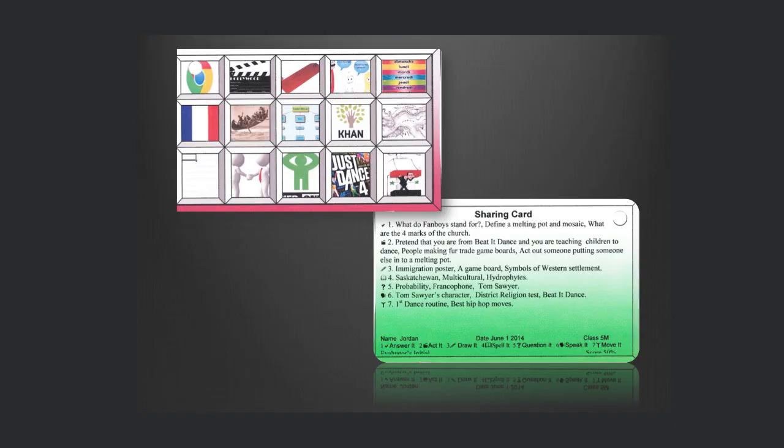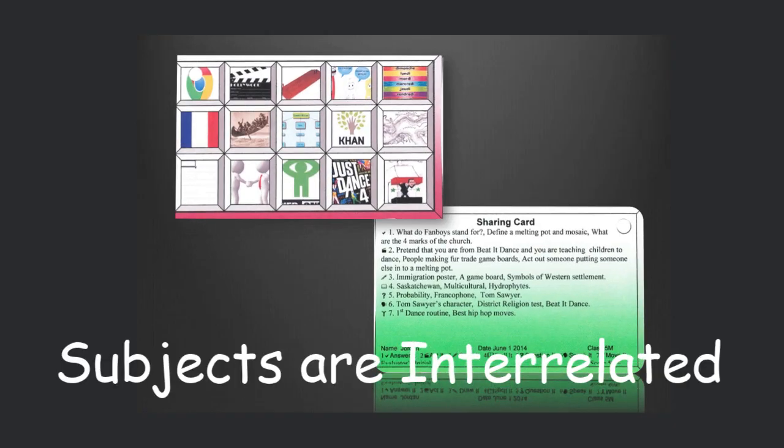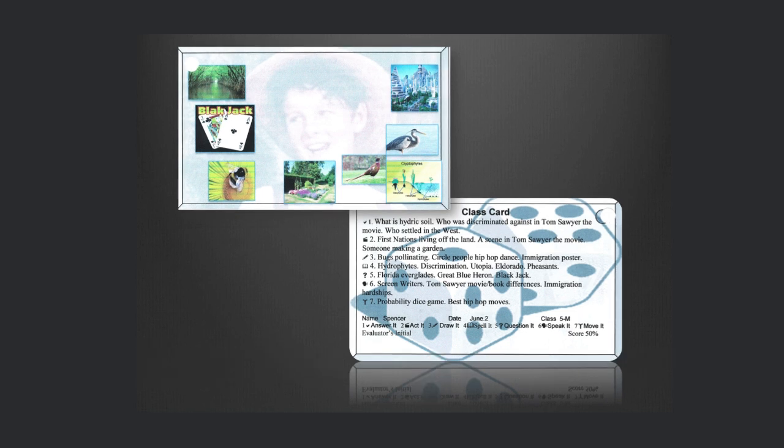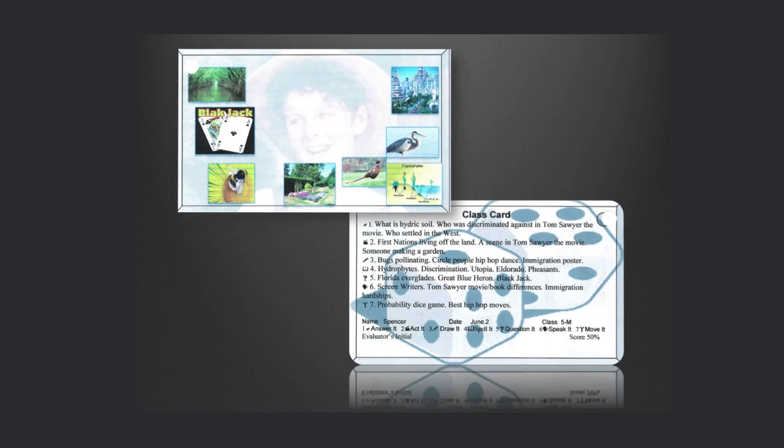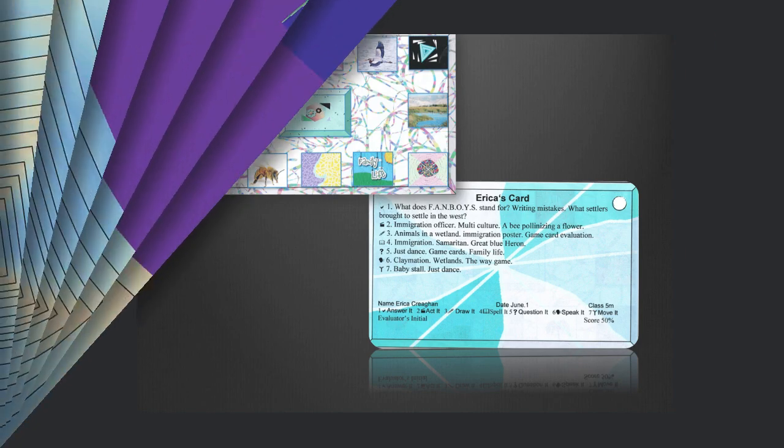When students see a relationship amongst subject areas, they can see the big picture better. I personally find the label of core and non-core disrespectful to the creative class, but that's just me.